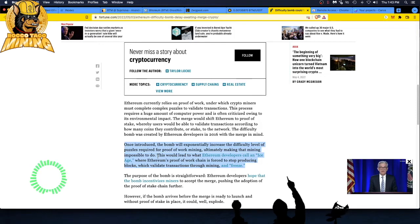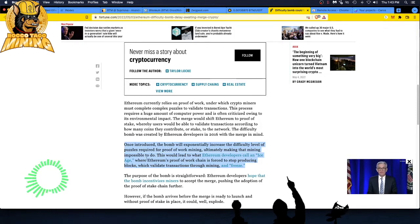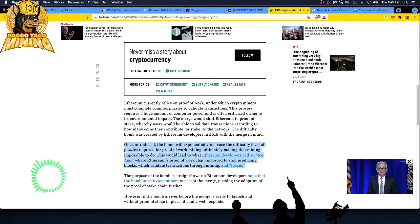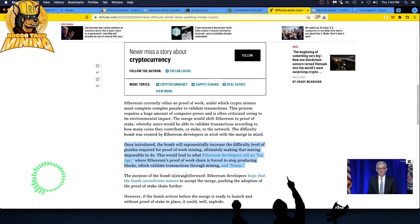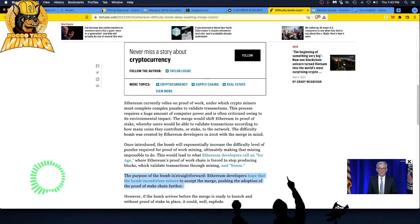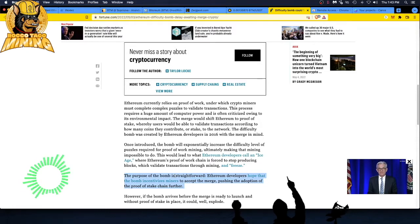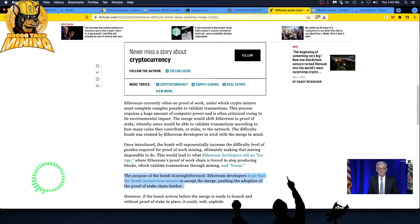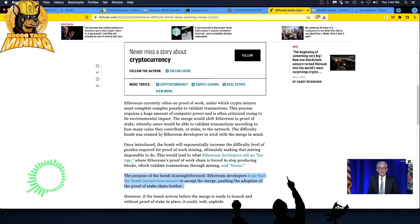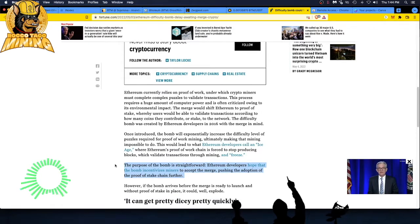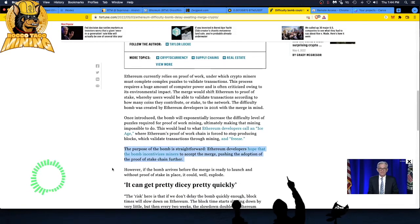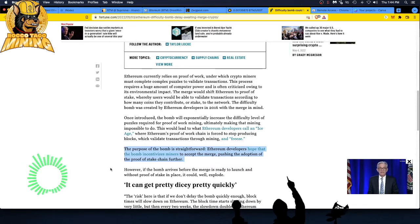The merge would shift Ethereum to proof of stake, whereby users would be able to validate transactions according to how many coins they contribute or stake to the network. The difficulty bomb was created by Ethereum developers in 2016 with the merge in mind. Once introduced, the bomb will exponentially increase the difficulty level of puzzles required for proof of work mining, ultimately making that mining impossible to do. Boo, boo, boo! As a miner I say boo.